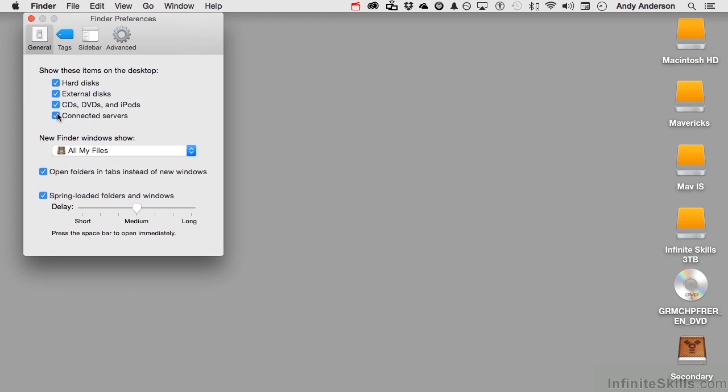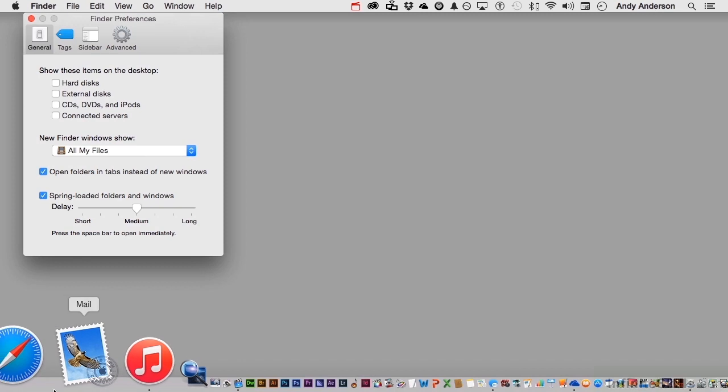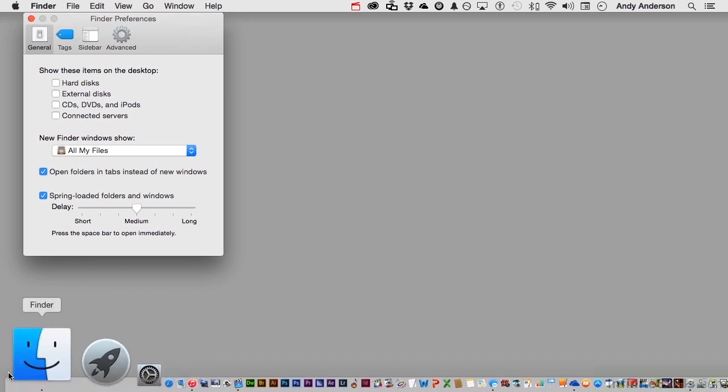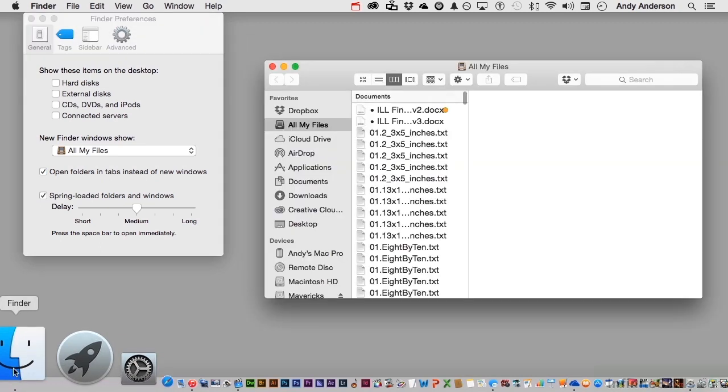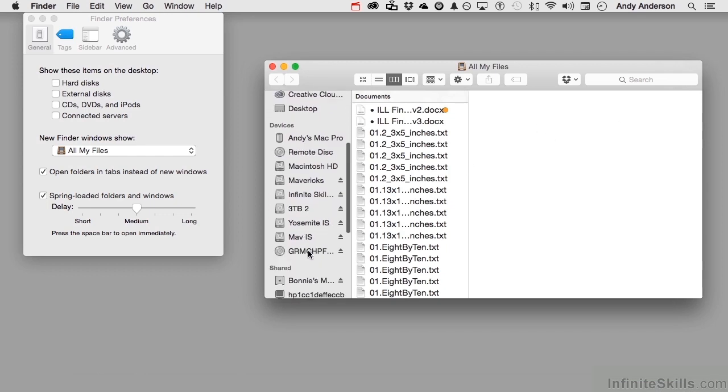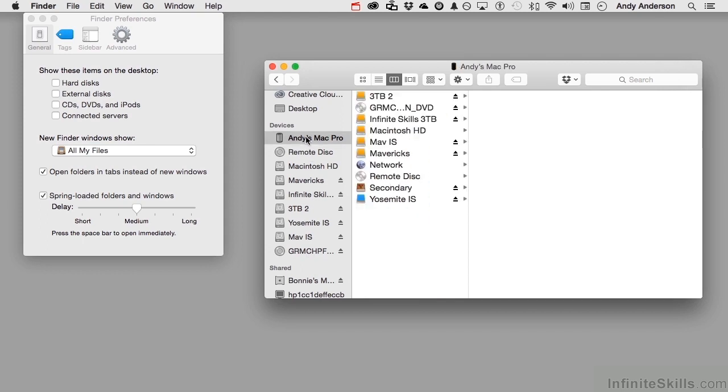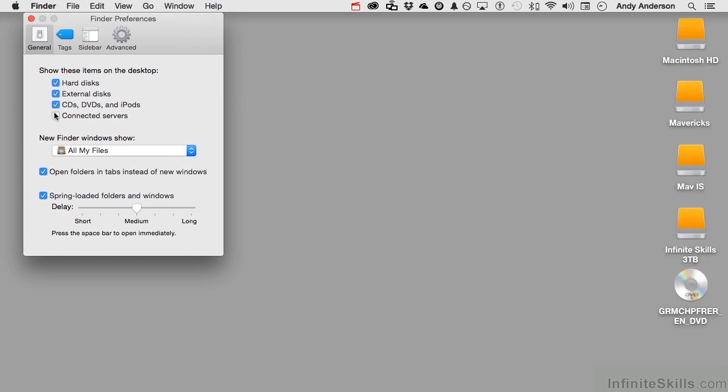But the question then begs itself, if none of those are on, how do I get to anything? Some people do work this way because they don't like the clutter. Well, if you go down to your dock, on the very left-hand side, you're going to see this icon right here. That icon has been on Mac for the last 100 years. That's the Finder. Now if you click it, even though all of this stuff is not there, it's all over here. So if I do want to get into a drive, I can do it right here.